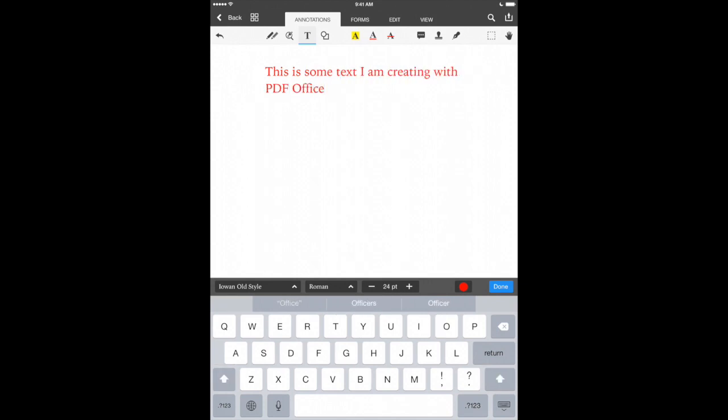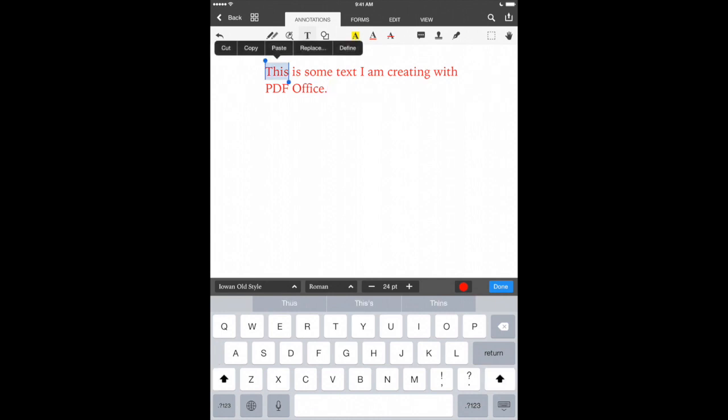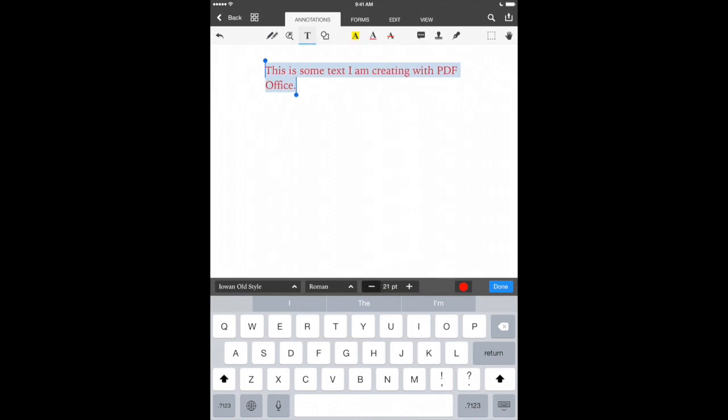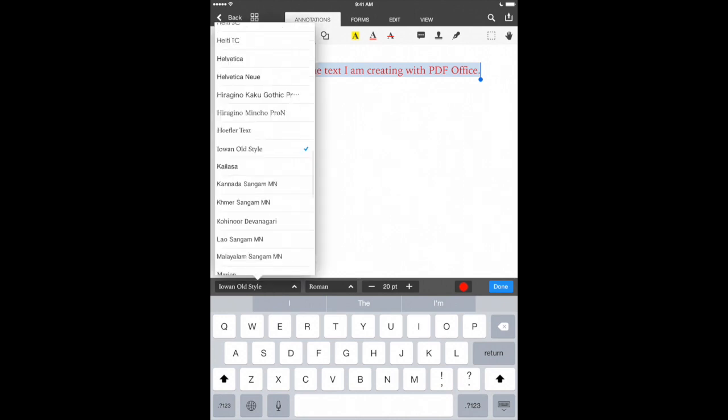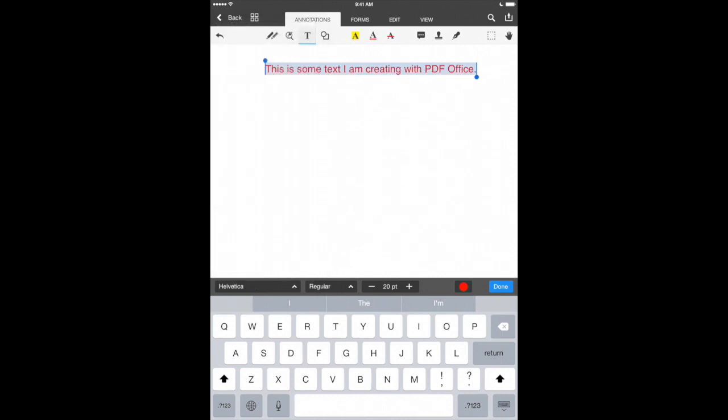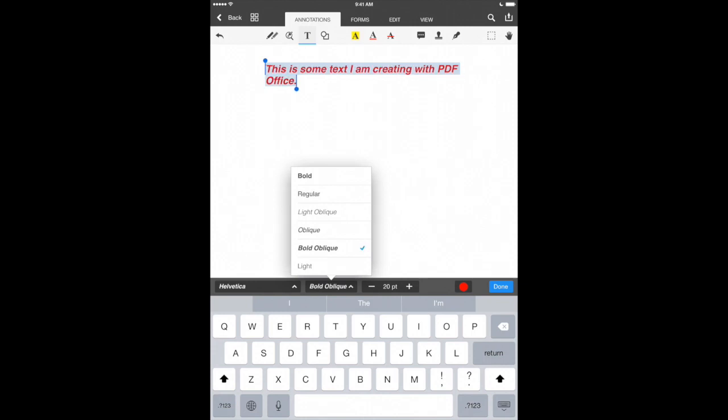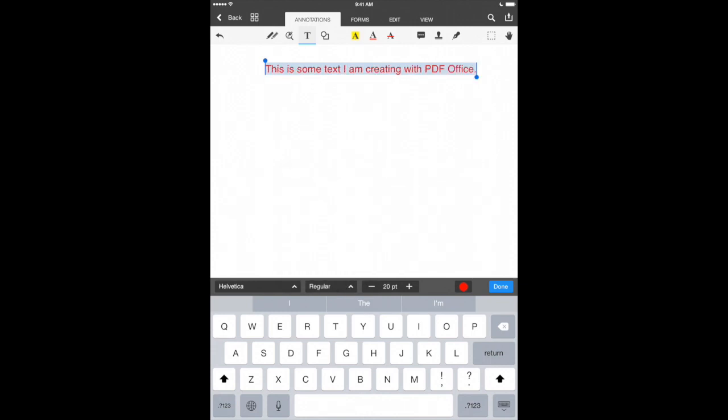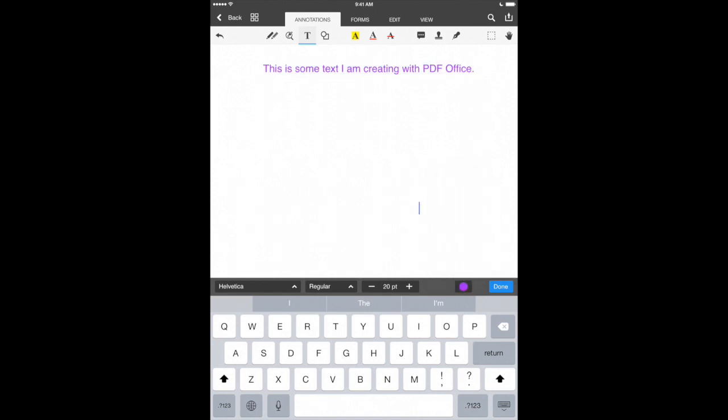There we go. Now if we want to change the style or the size of the text we can go ahead just select it and you can see right above our keyboard we have different sizes of our font, our point style of our font that we've got. We can also choose a different font. Let's go to Helvetica here and we can choose the style of the font which could be bold or regular. We can also change the color here. Let's go in and make this purple and it's just as easy as that to add text to a new PDF document.